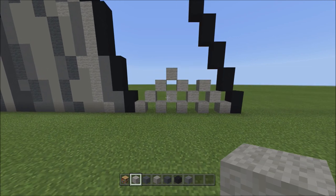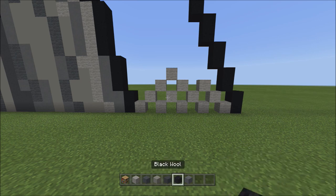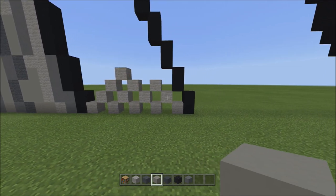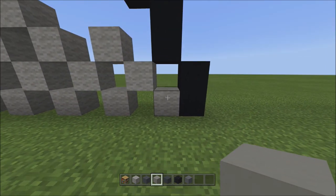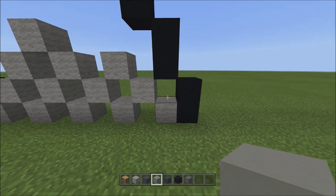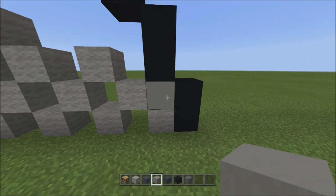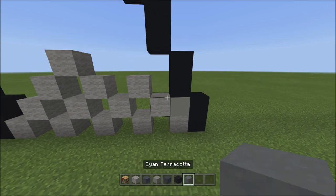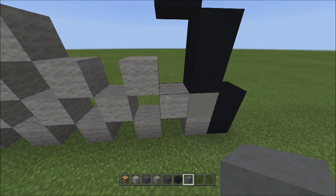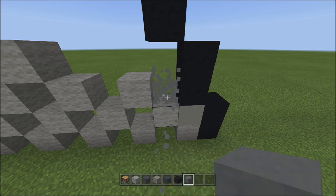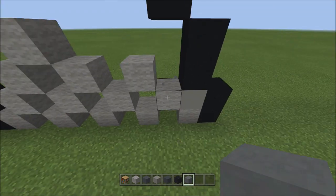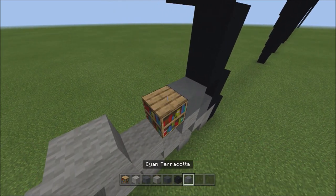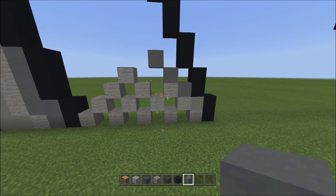Switch to light gray concrete. The empty space just above the light gray wall, fill it in with light gray concrete. Switch to cyan terracotta. On top of the light gray wall, place three cyan terracottas going diagonal up to the left — one, two, and three. It should look exactly like this.